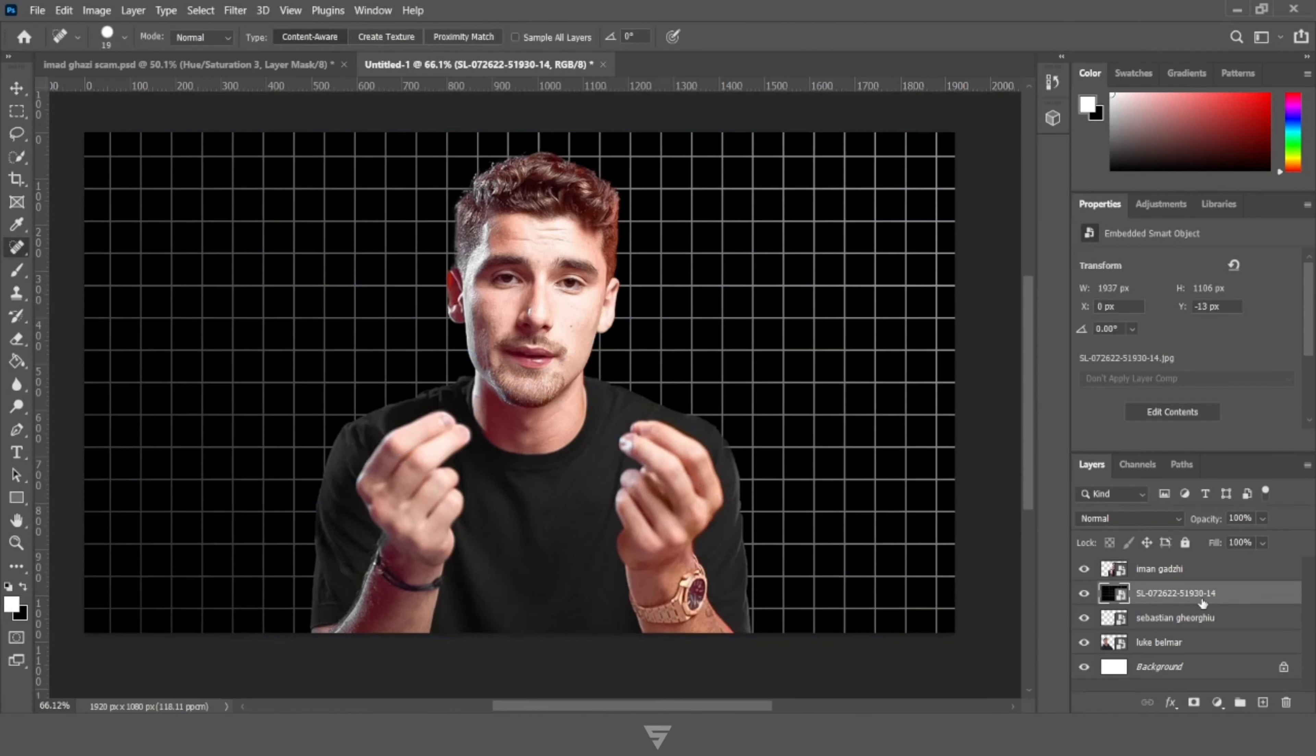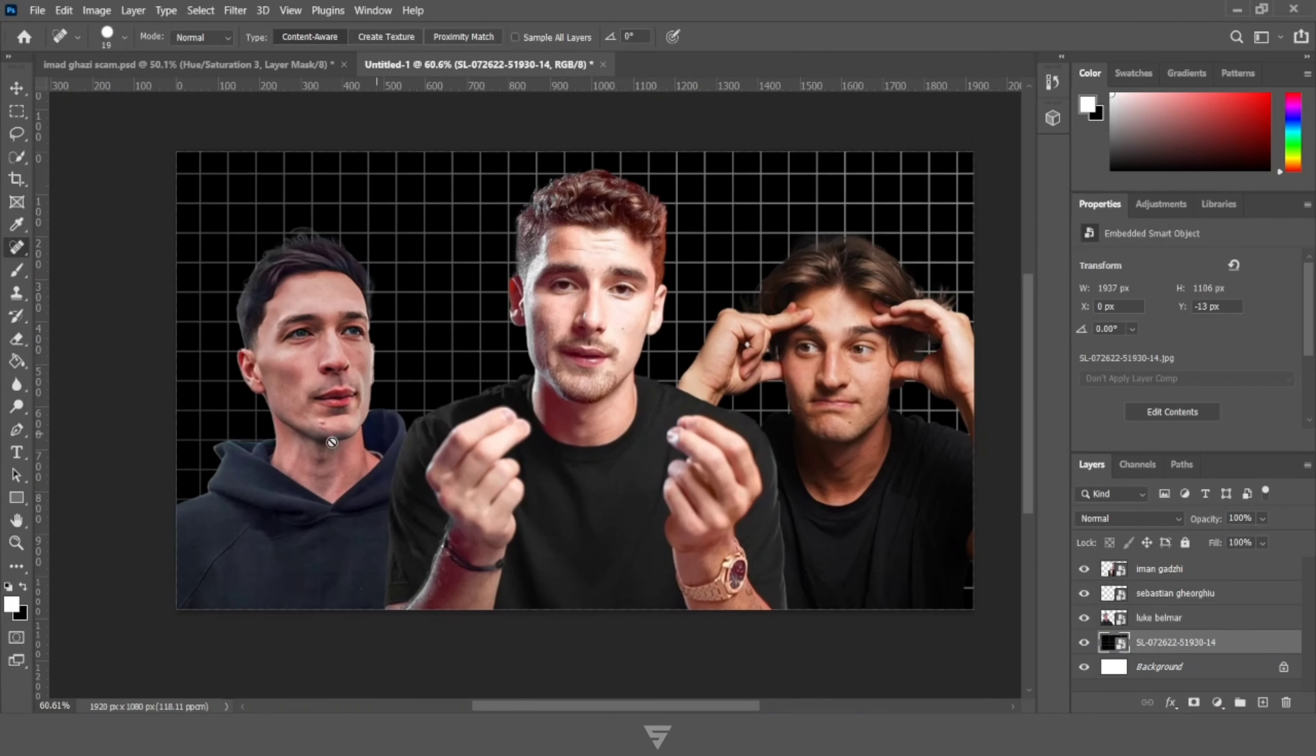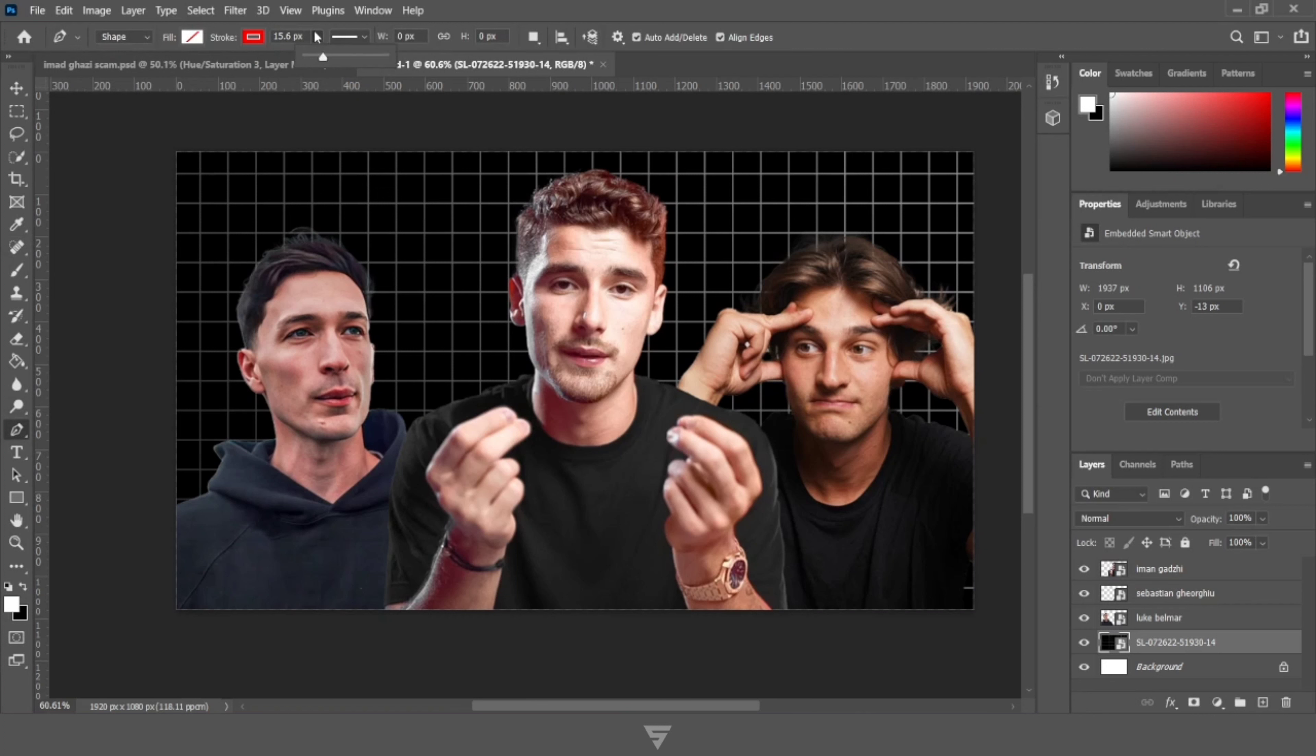I have already imported our subjects into Photoshop, now let's add a grid background behind our three victims.